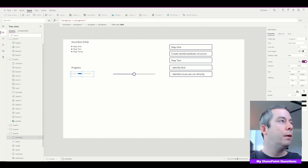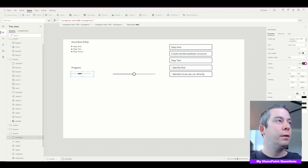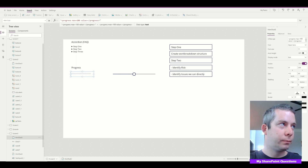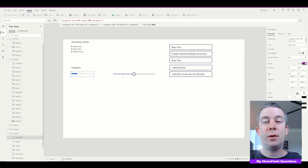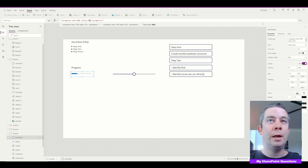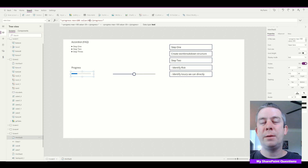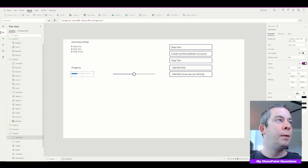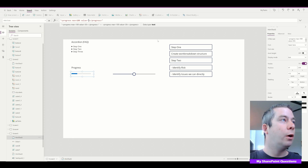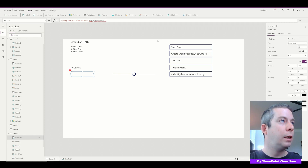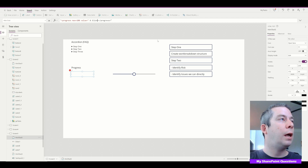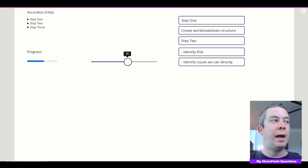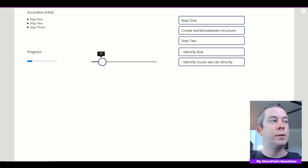Now that we have this progress bar, we can set 'max' equals 100 and 'value' equals 30. Look at that — we filled out the progress bar. But we want to make it dynamic. Let's take this slider control. We'll input it into the value parameter using double quotes, then 'ampersand slider one dot value ampersand', then close the double quotes. Now as we drag this slider, the progress bar goes up and down.